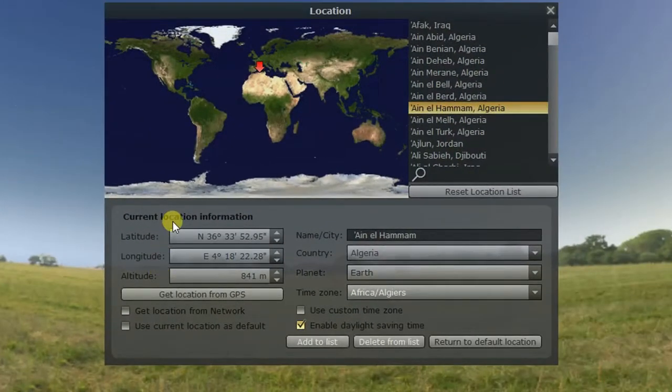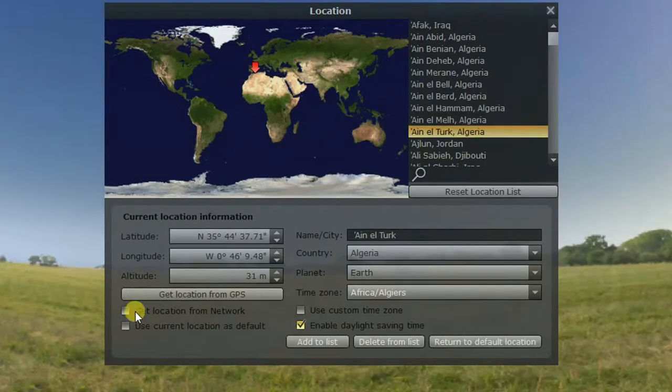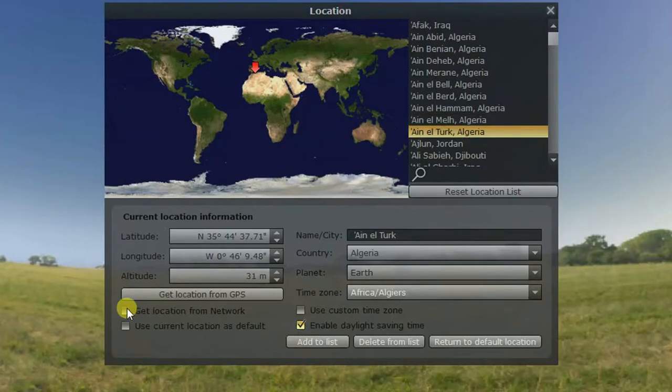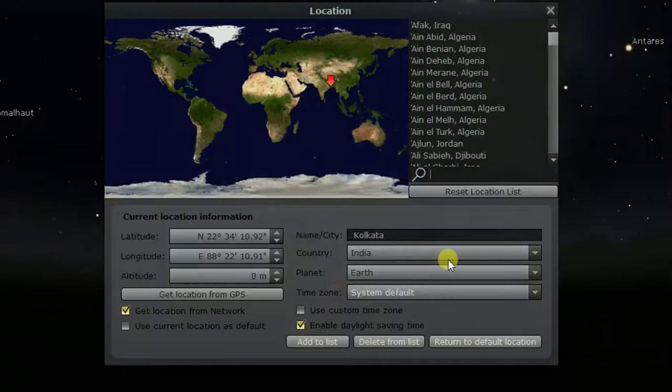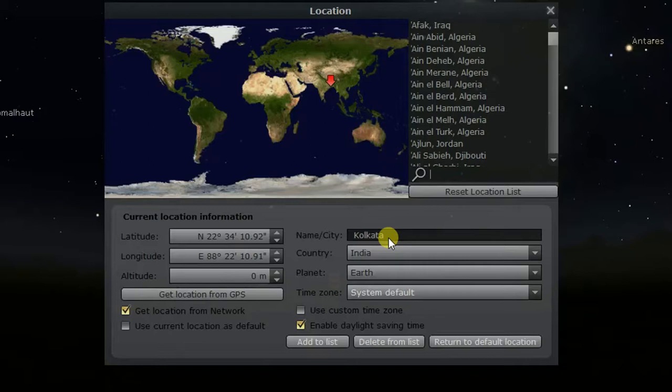You can set your location in three different ways. The first way is setting location using your internet. To do this, just click on get location from network. Here you can see the address has been changed. This is the address provided by your internet service provider, which may or may not be accurate. That's why I won't recommend this method.